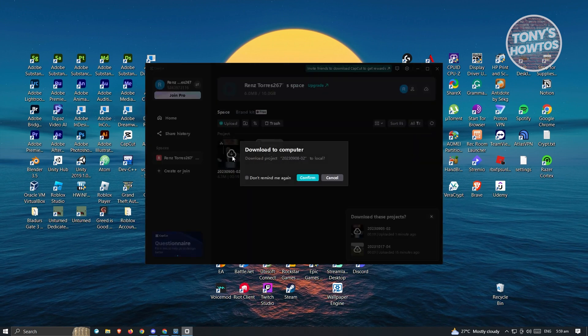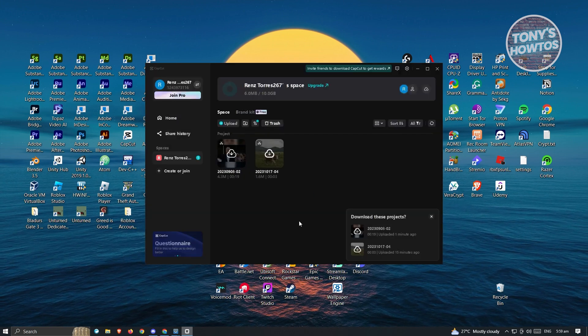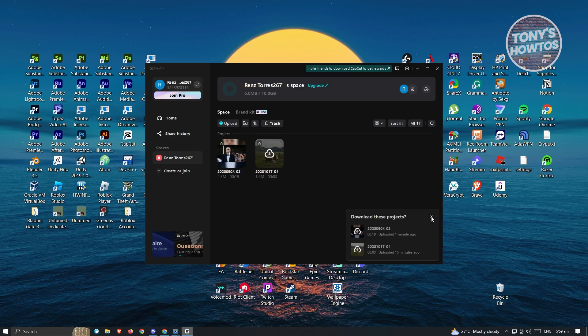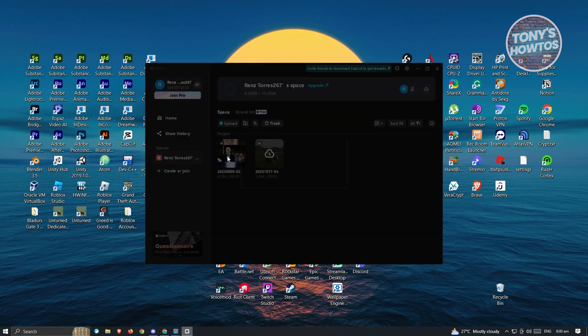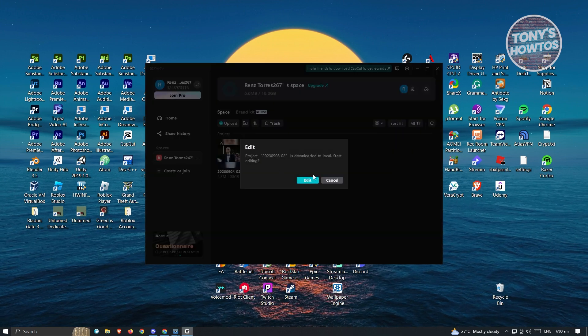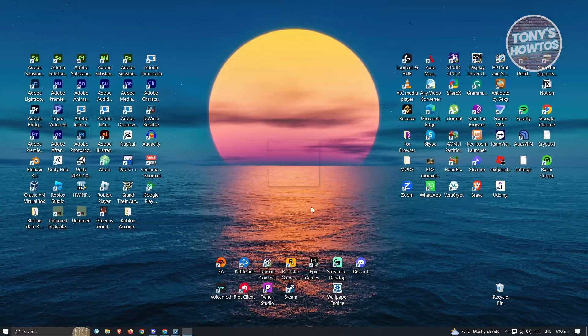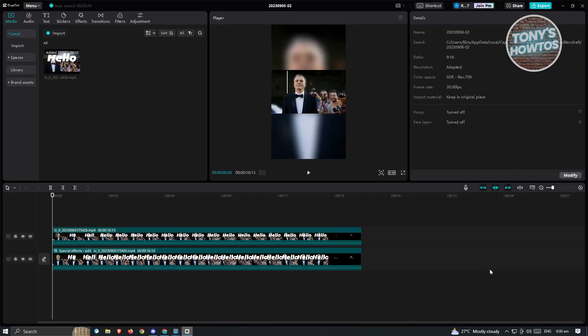So go ahead and click on the download button here and just click on confirm. So we'll be able to get that specific project and you'll be able to start editing that project from the other device that we just recently uploaded.